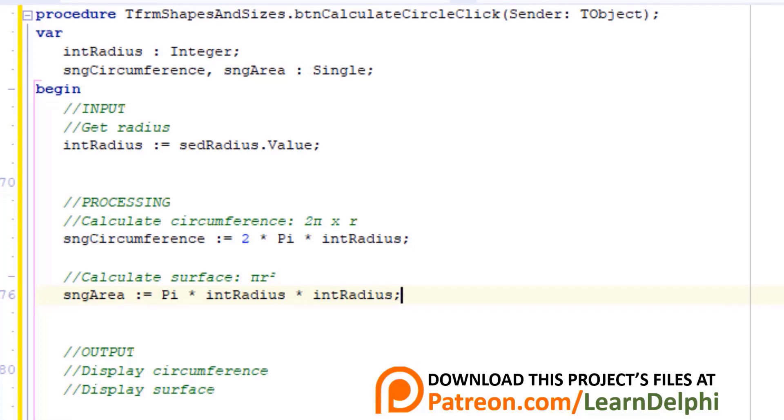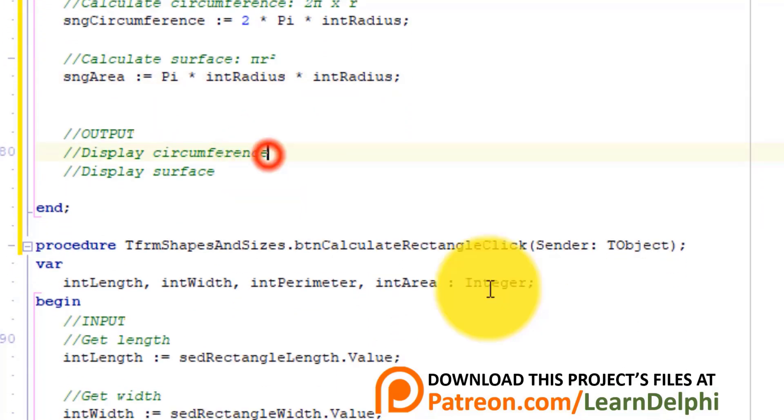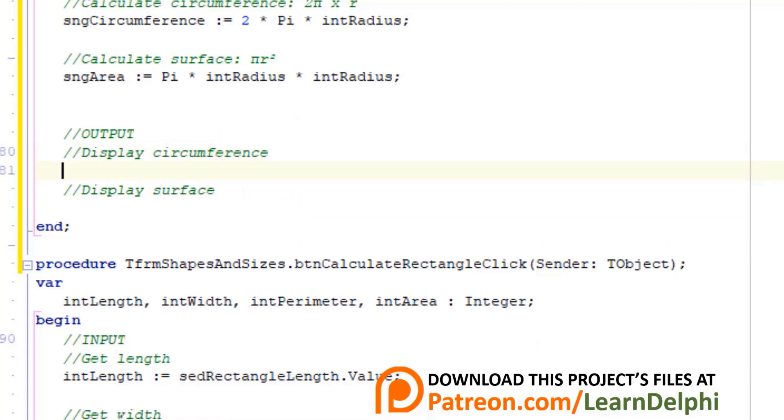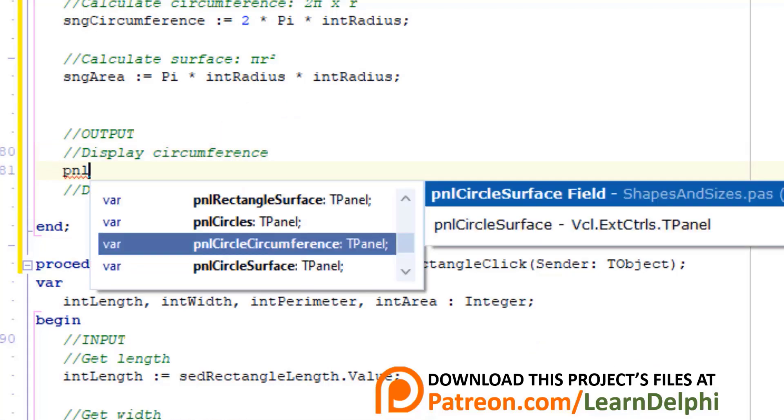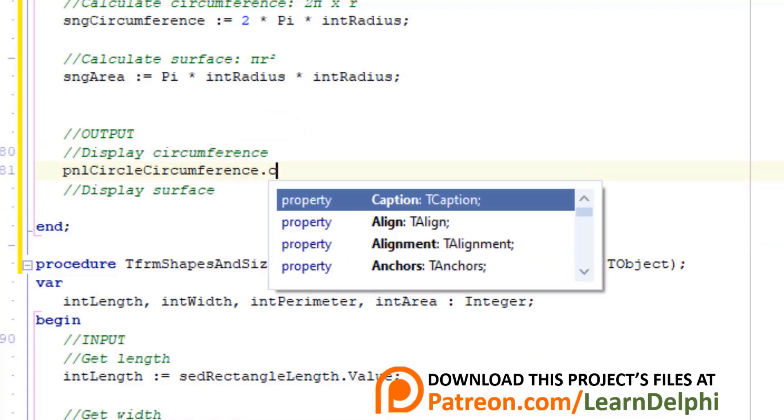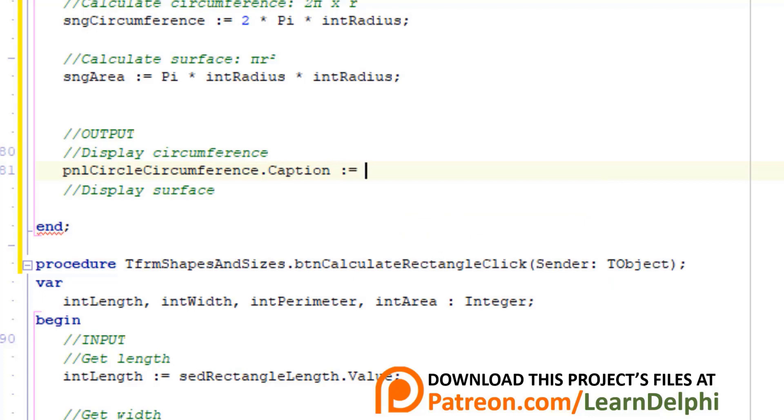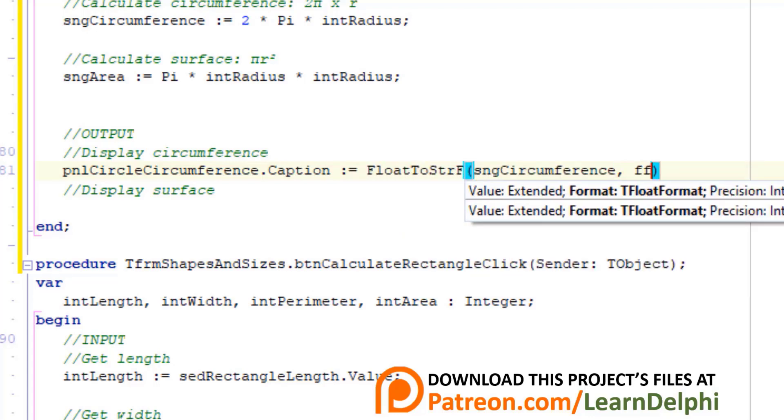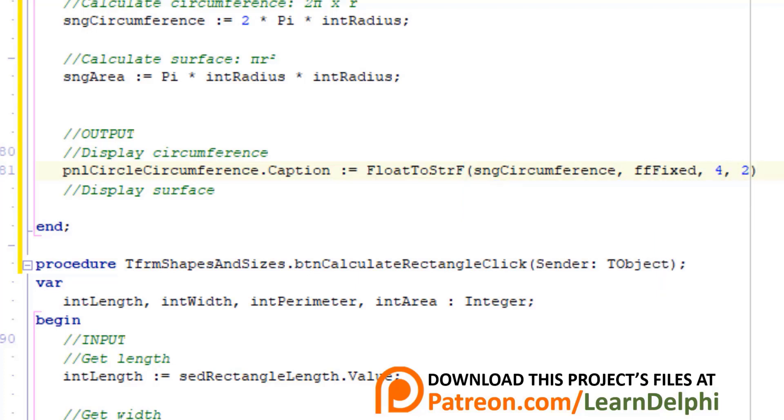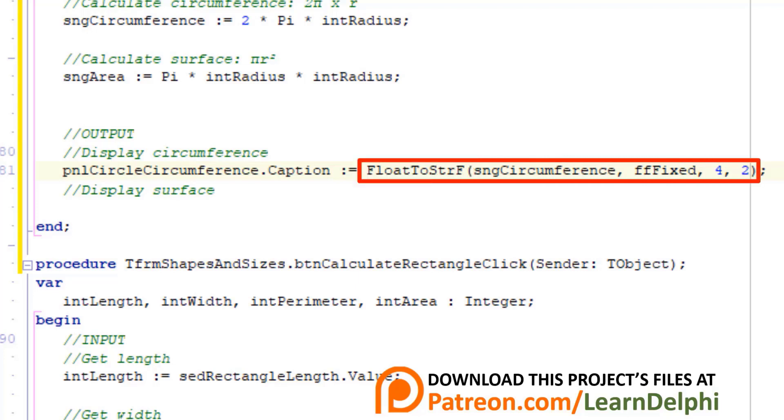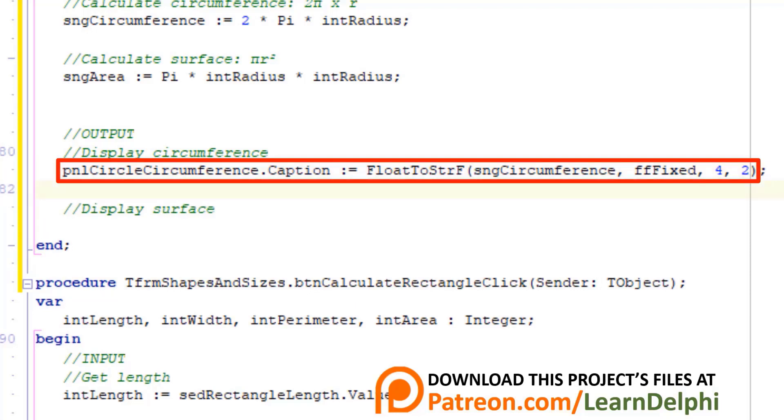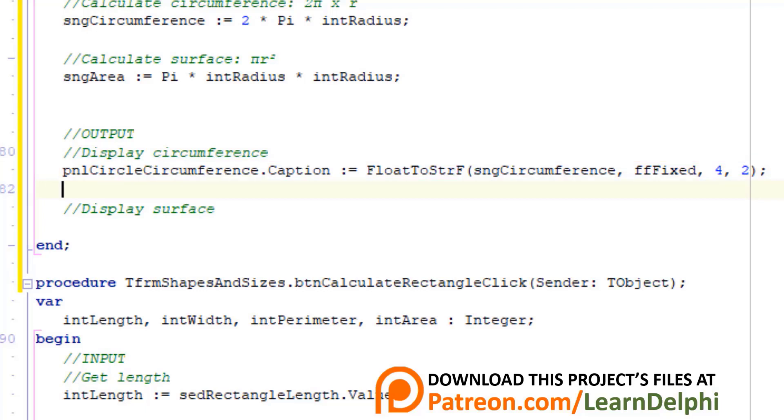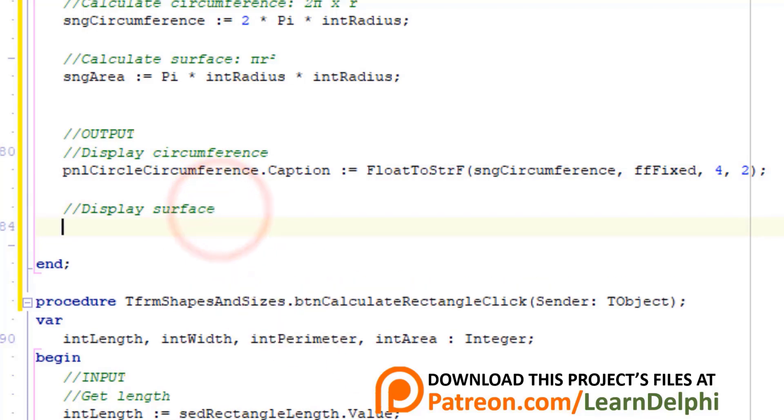Now let's do the output. Make a new line under this comment and type this statement. We take the value in sngCircumference and convert it to a string while also formatting the number to a fixed float format with four digits and four decimal places. Then we assign it to the caption of a panel named pnlCircleCircumference. We use the FloatToStrF function to do the conversion and formatting, which I also explained in unit 12.2.